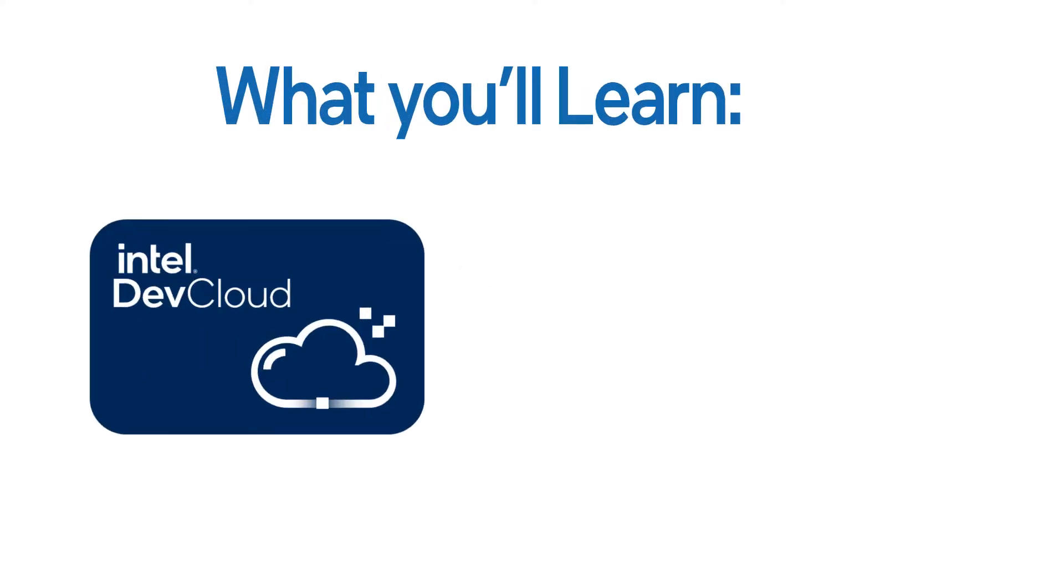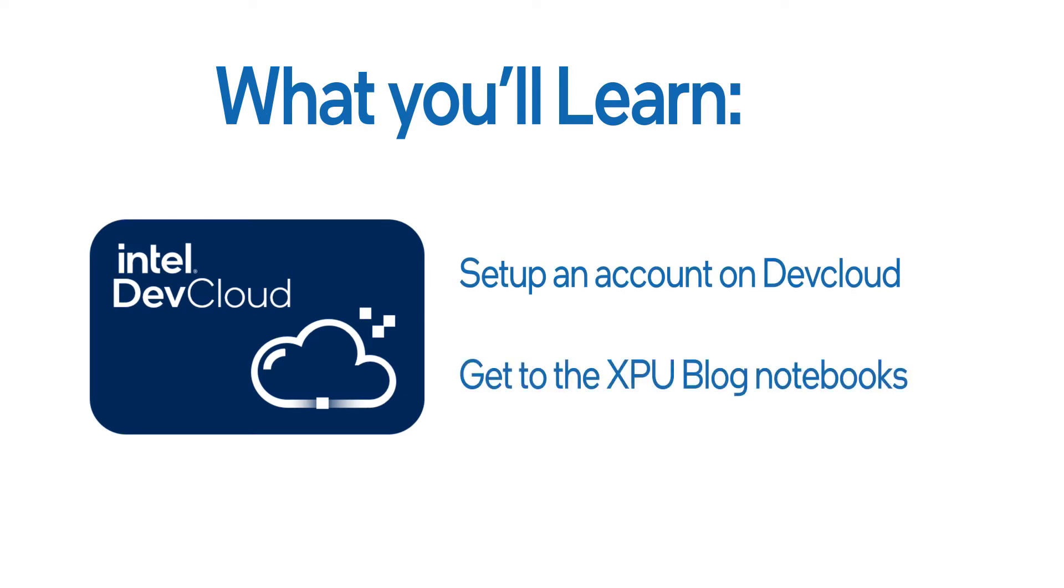I will show you how to get an account on DevCloud and how to get to the XPU blog notebooks on DevCloud.